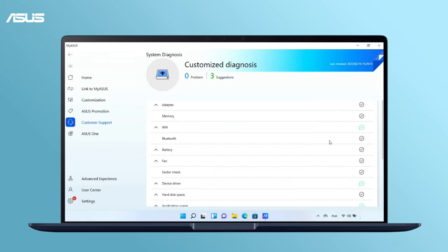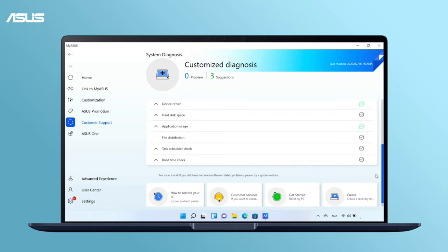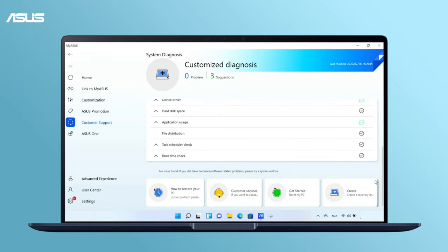If any error is detected after the test, we recommend you visit ASUS Repair Center for a hardware replacement.